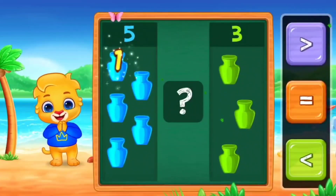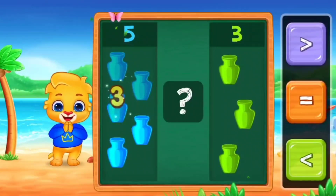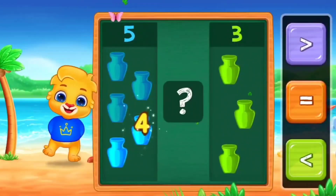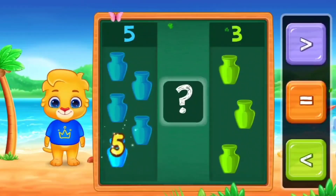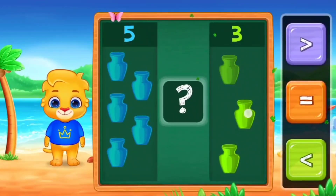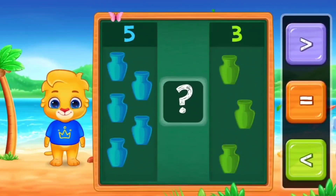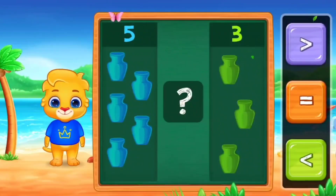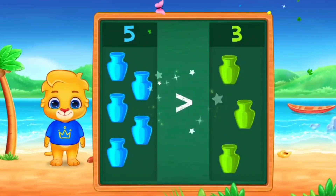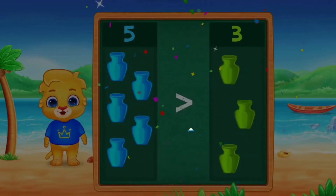Let's count with me. 1, 2, 3, 4, 5. Other side. 1, 2, 3. So, here we use greater than. 5 greater than 3.